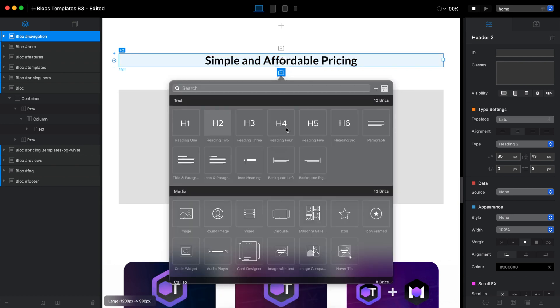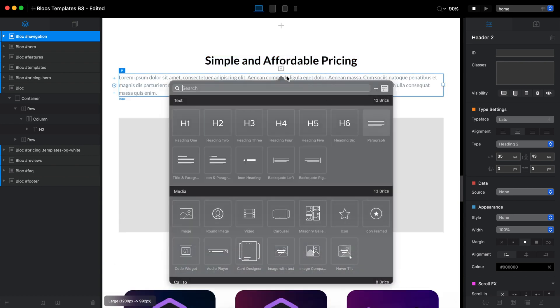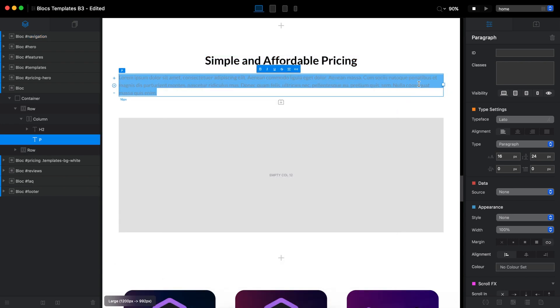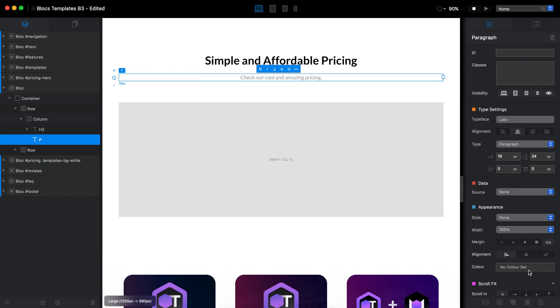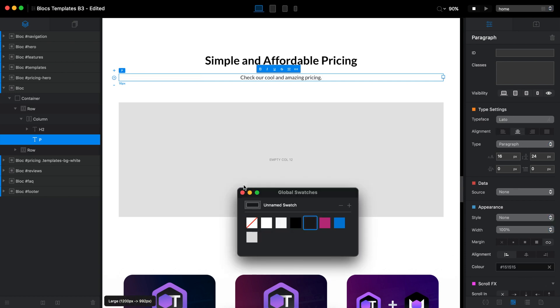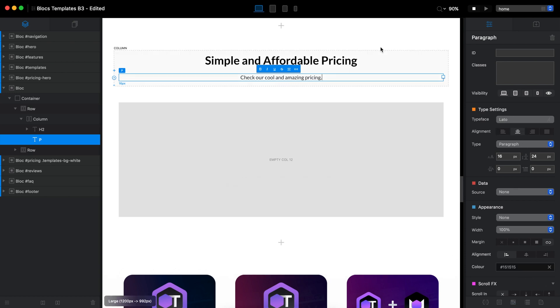Let's say we have some kind of text here. Check our cool and amazing pricing. I mean, you don't have to do that, but I just can't build something which is not looking good.